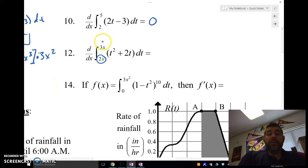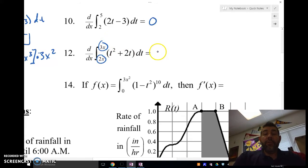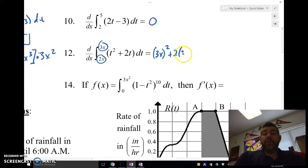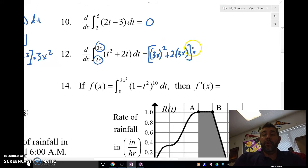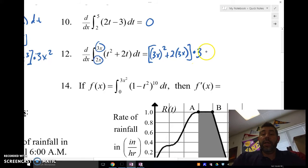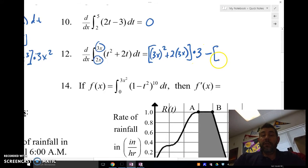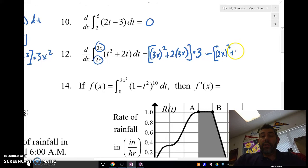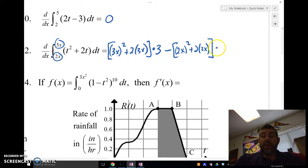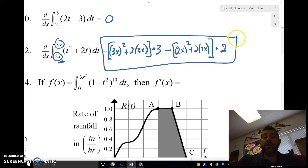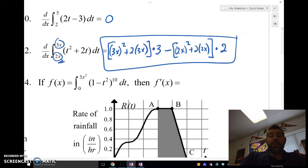Number 12 has both limits as functions: 3x and 2x. We plug in 3x first: (3x)² plus 2 times (3x), times the hook-on, the derivative of 3x which is 3. Then we subtract: (2x)² plus 2 times (2x), times the hook-on, the derivative of 2x which is 2. We can simplify further but we'll leave it here.